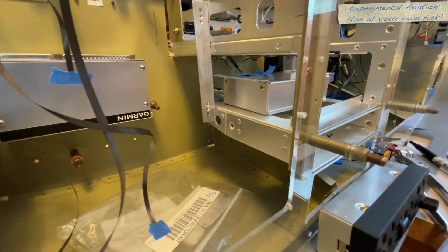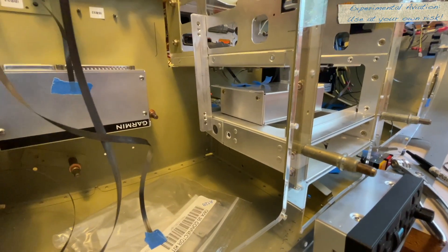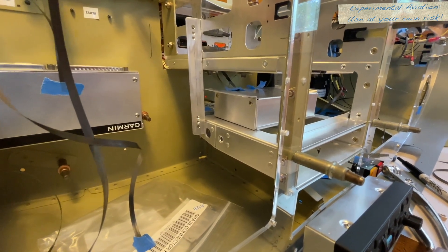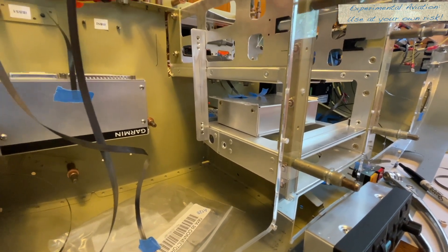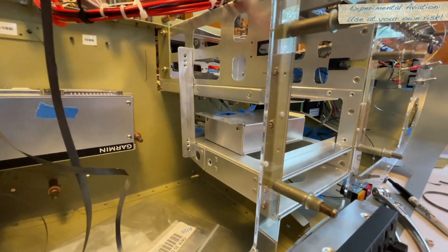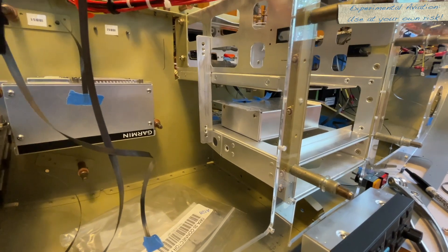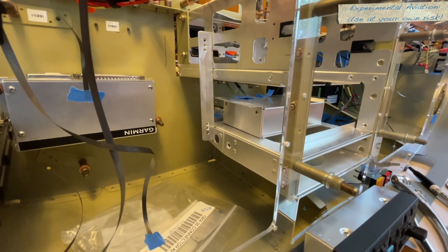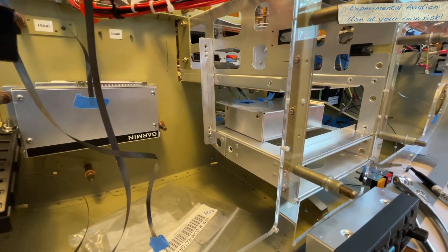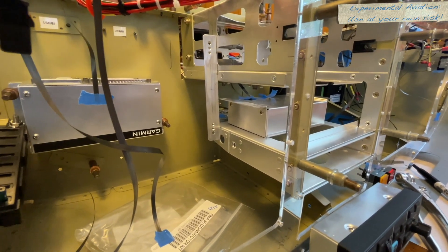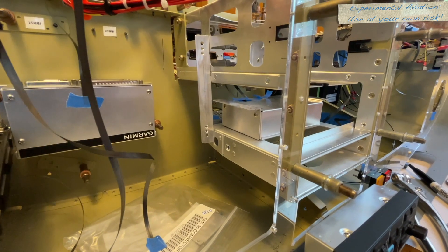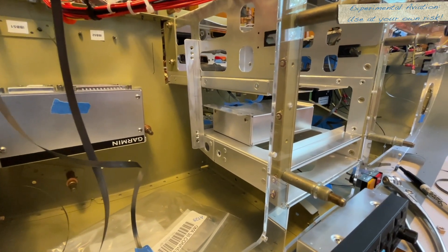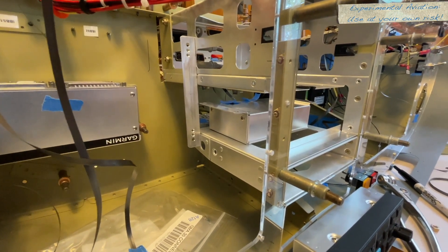So if you bump into a situation like this, please reach out. Don't make structural changes to the airplane without talking to the manufacturer. The Vans engineering guys and support guys and gals are very, very helpful.